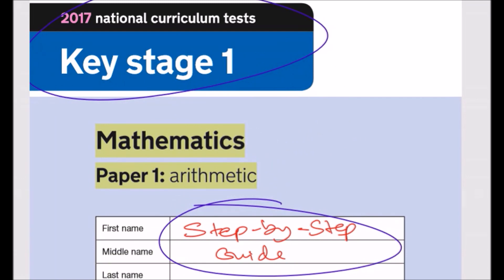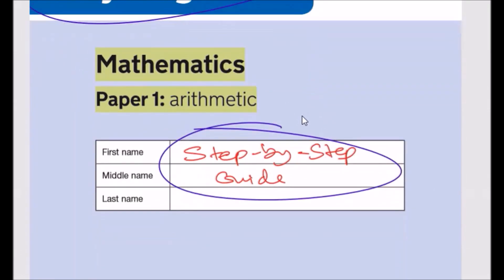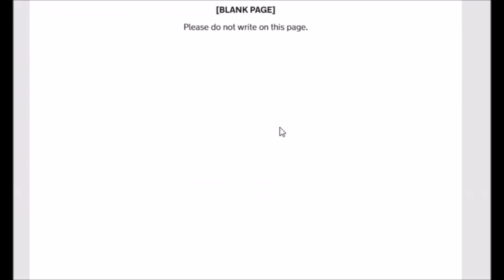Hey guys, hope you're all having a great day. In this video we're going to go through the 2017 national curriculum test — the Key Stage 1 SATs — with a focus on the maths paper 1 arithmetic test. I'm going to do a step-by-step complete walkthrough of this paper. If parents are watching, please pause the video after every question and allow your child to have a go.